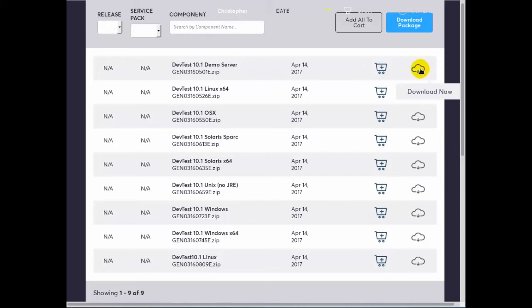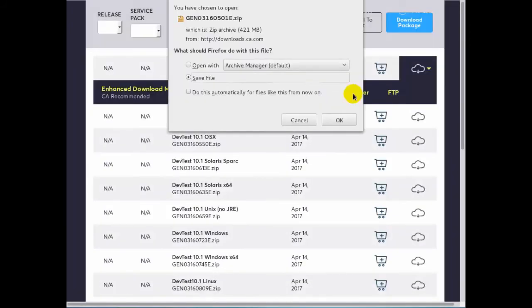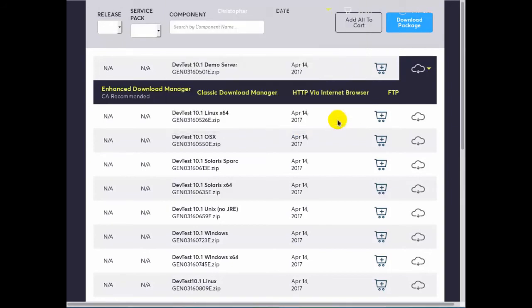So we're going to say download now and we're going to download via internet browser. We're going to save the file. This is the zip file. We say okay and wait for it to download.